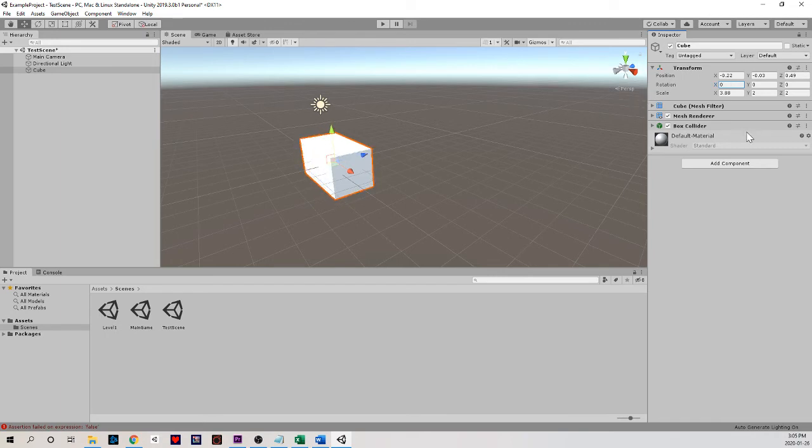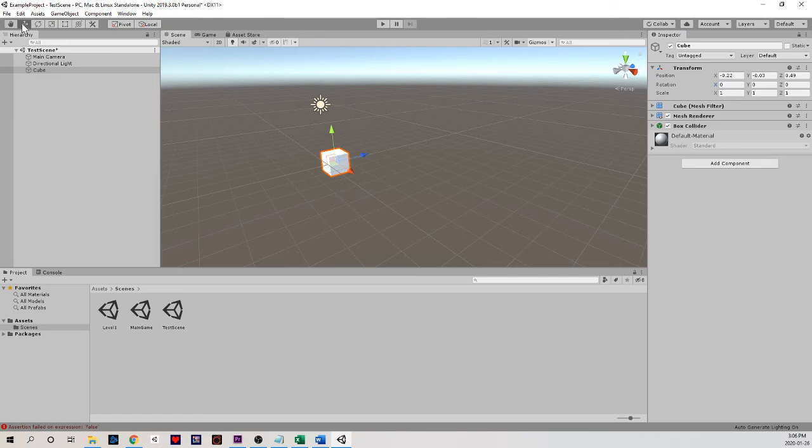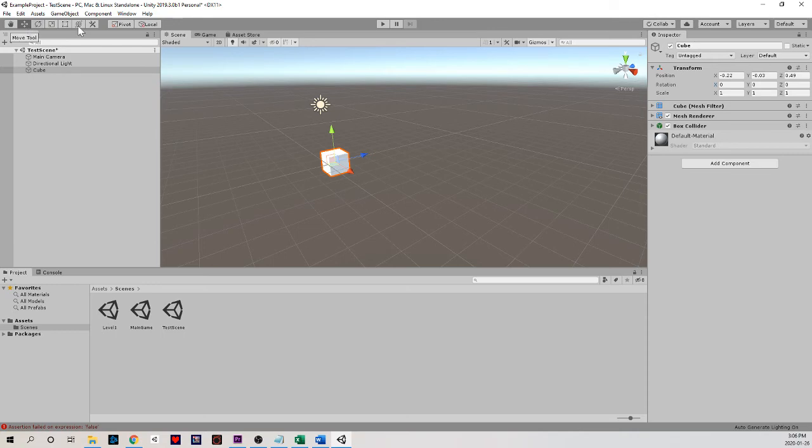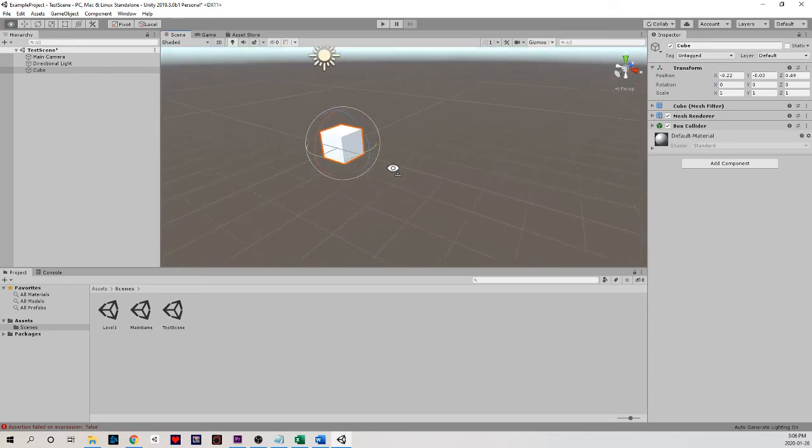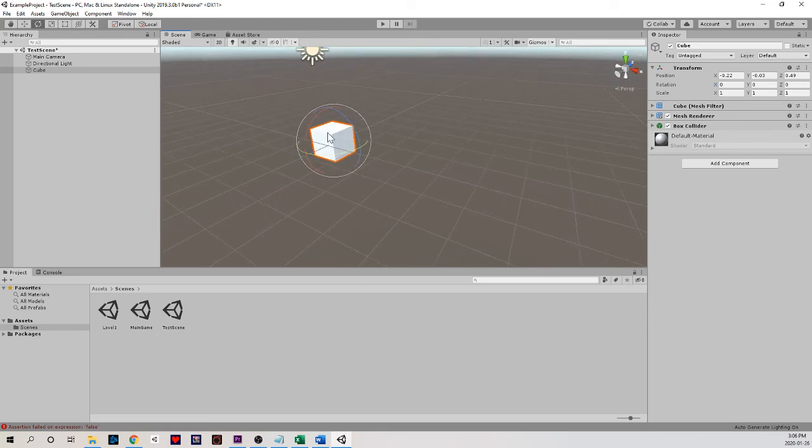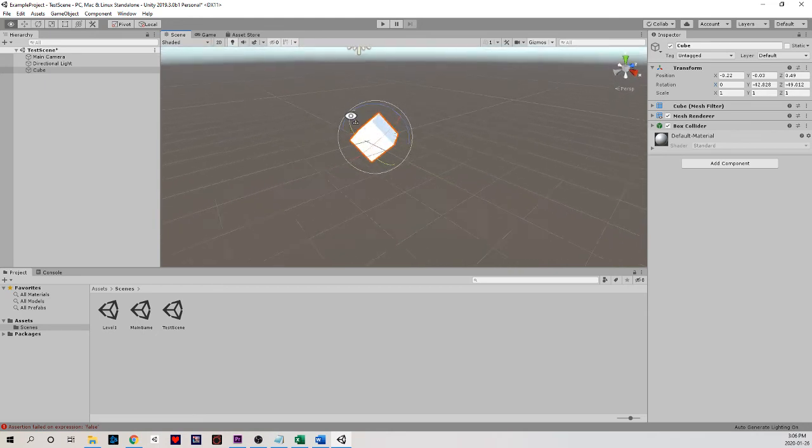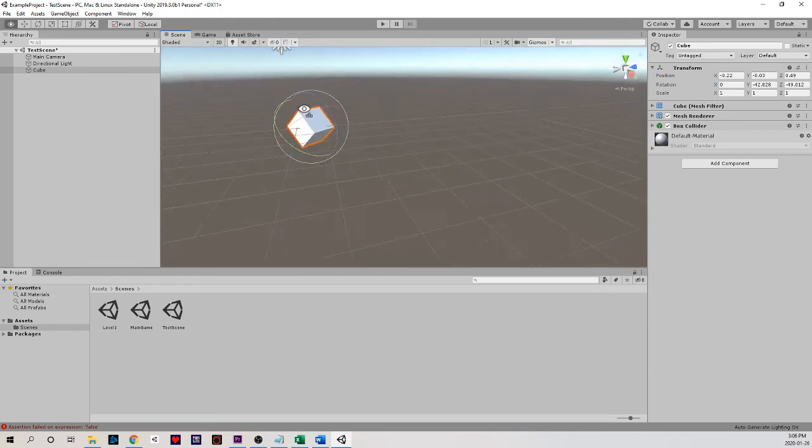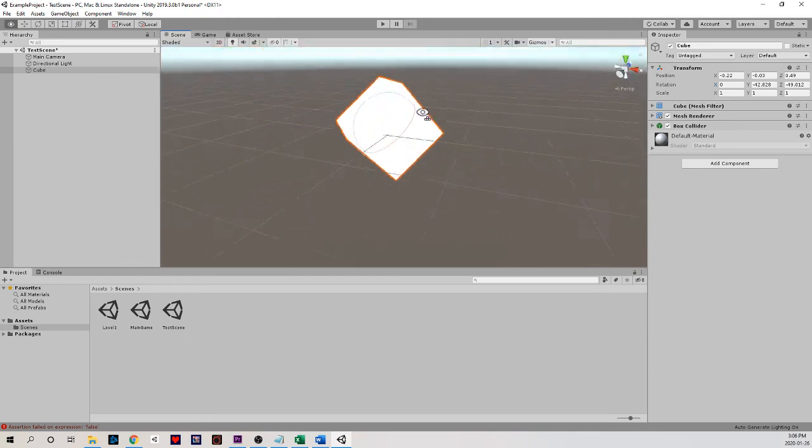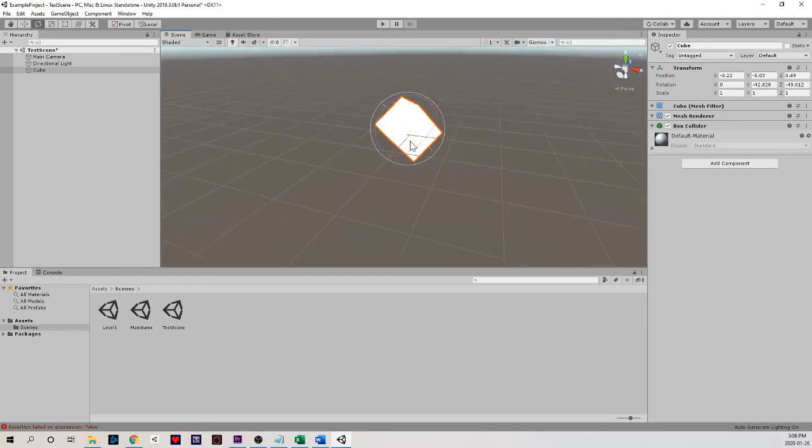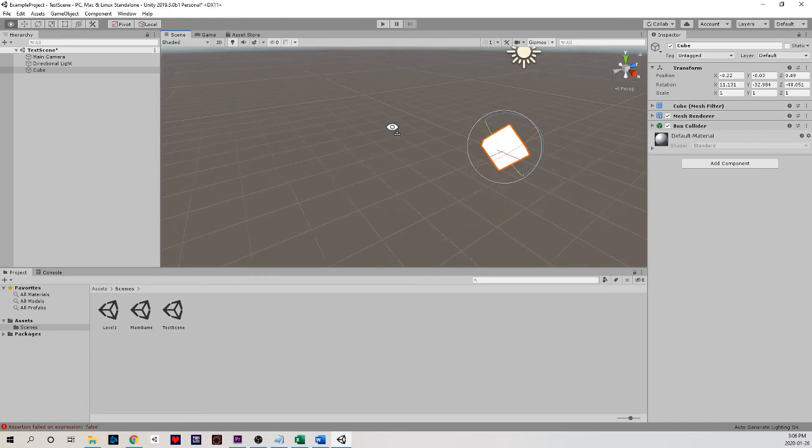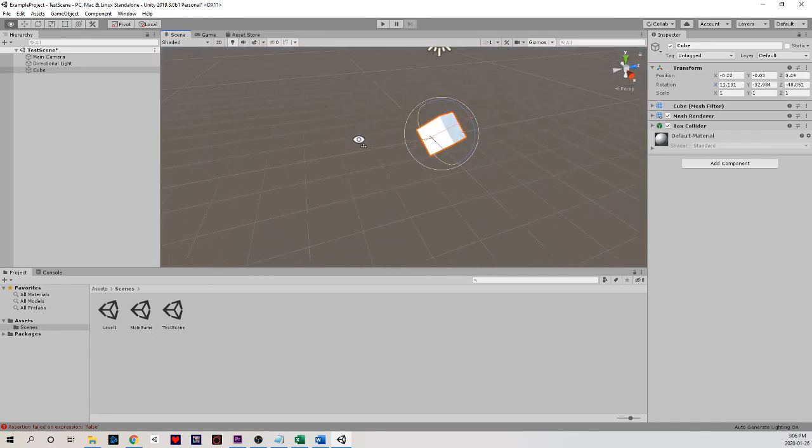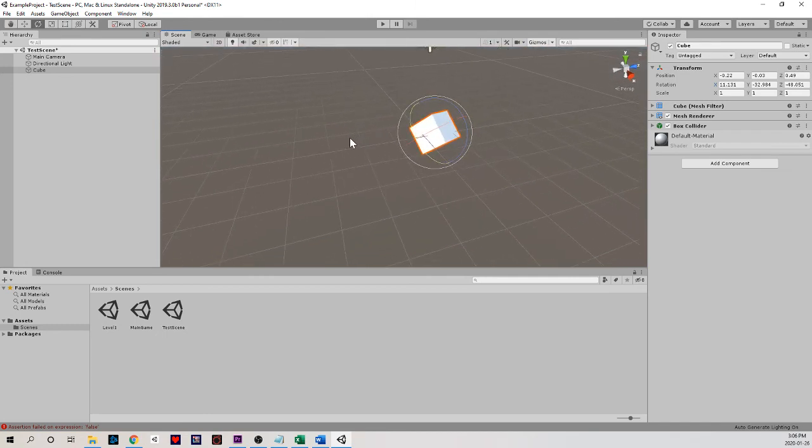But we also have some handy tools that we can choose. Our movement tool is selected on the top right now. Notice W is the hotkey for selecting it. E is the hotkey for our rotations, and we see these different axes that now we can click on and rotate our object around those axes. We often have to zoom around in our scene here to see a better perspective for this.